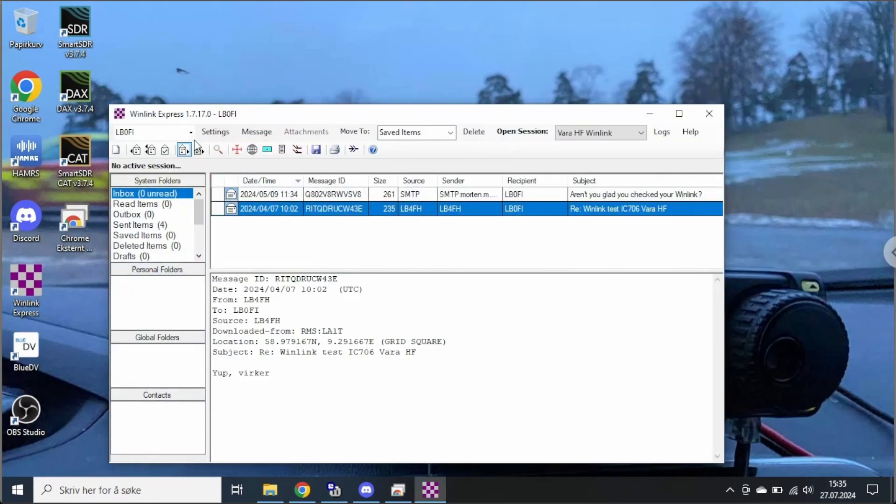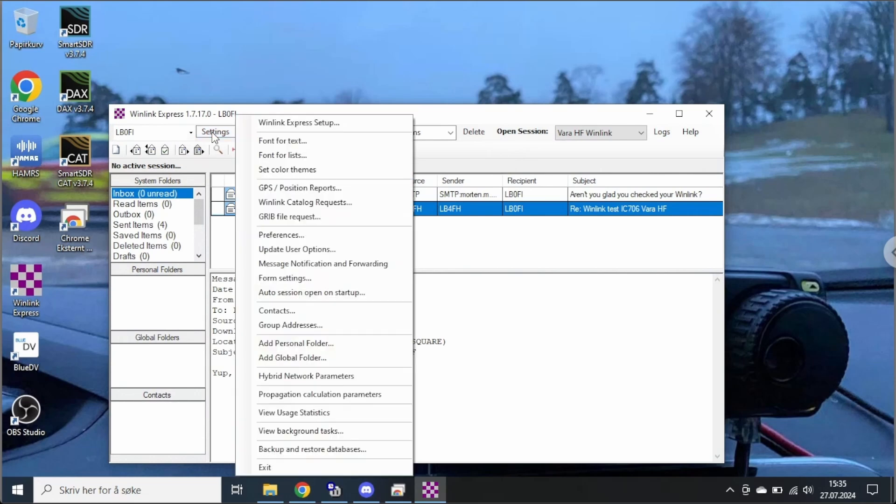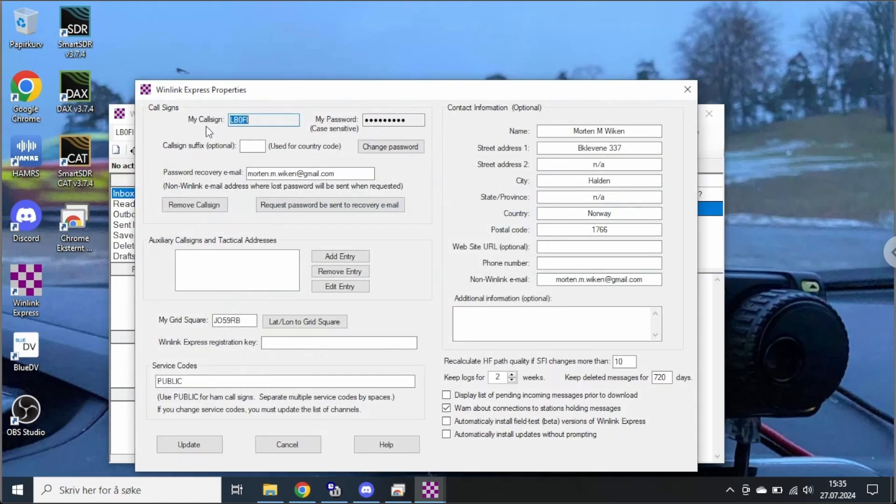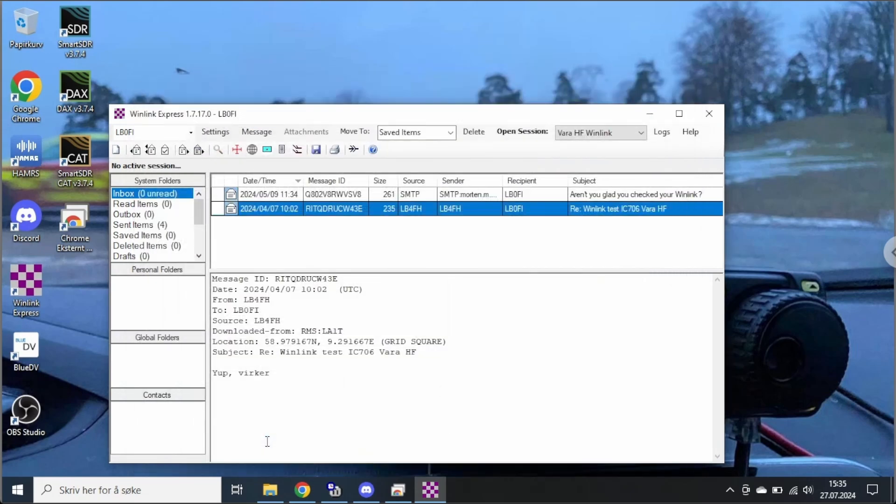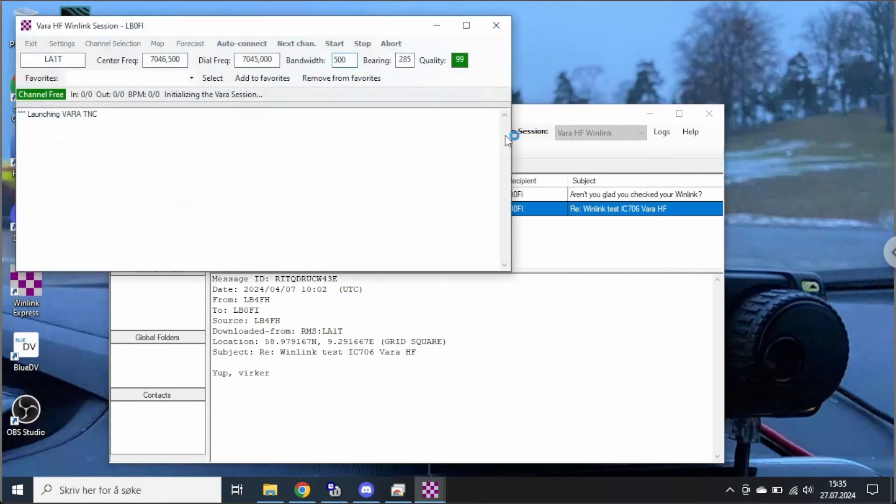First of all the WinLink Express settings, I'm going to assume that you've filled out this and everything is good here, so we're not going to take a closer look at that. I'm going to demonstrate this using VARA because VARA is what is closest to me and most efficient. So I'm going to press open session here, open a VARA session.